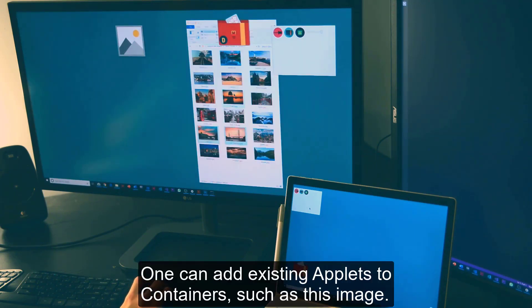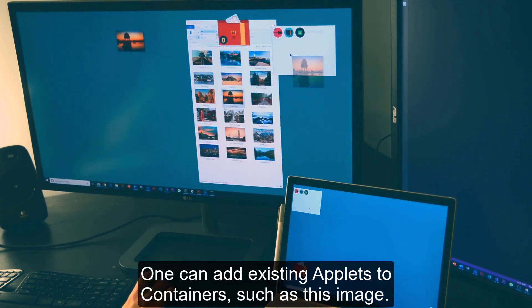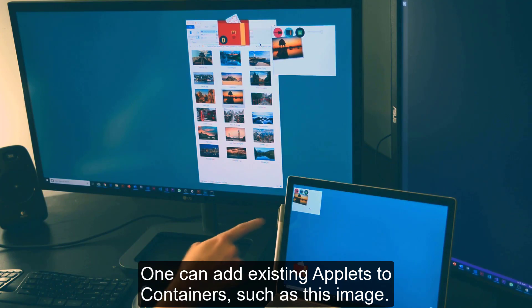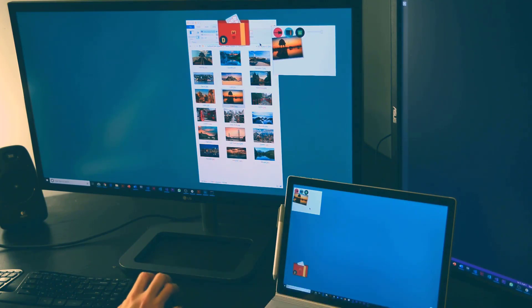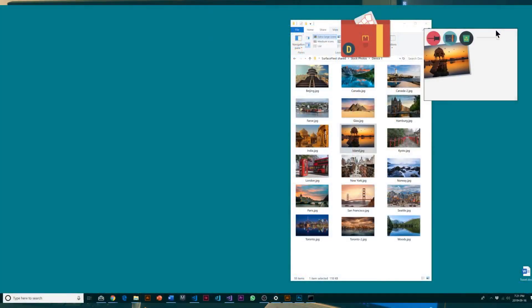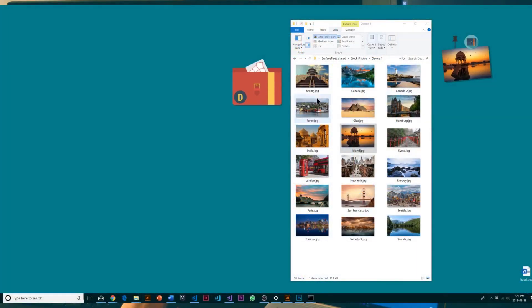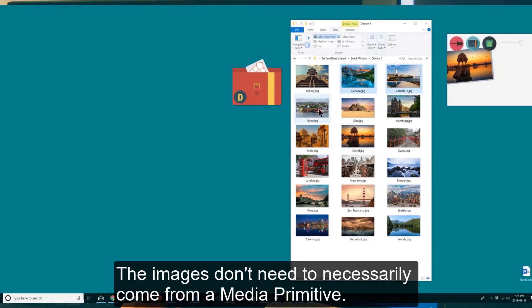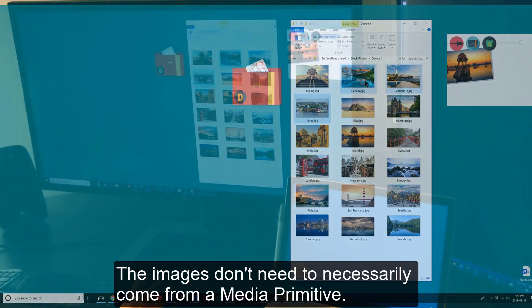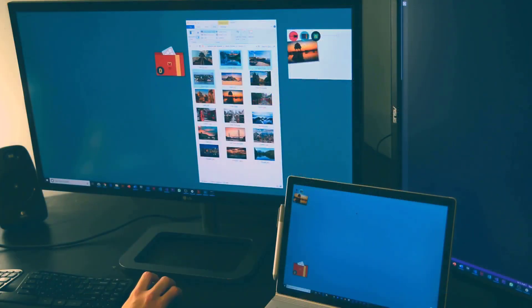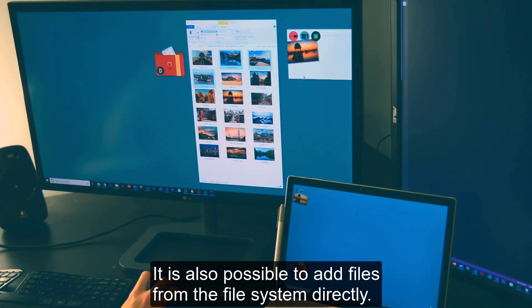One can add existing applets to containers, such as this image. The images don't need to necessarily come from a media primitive — it is also possible to add files from the file system directly.